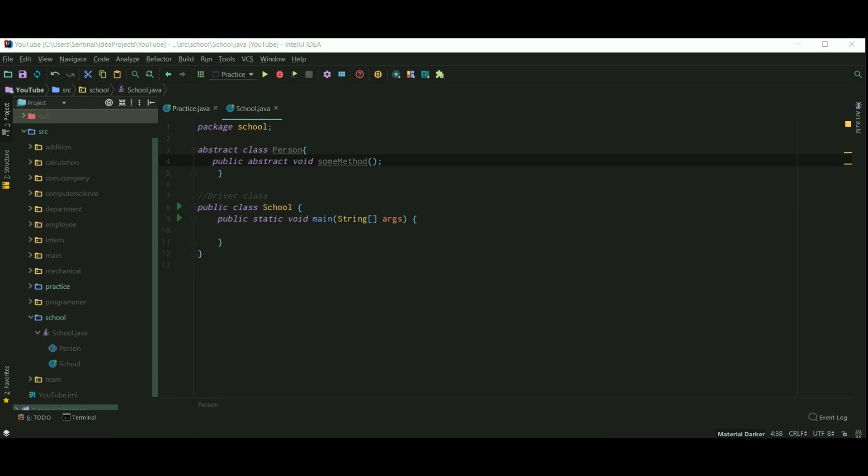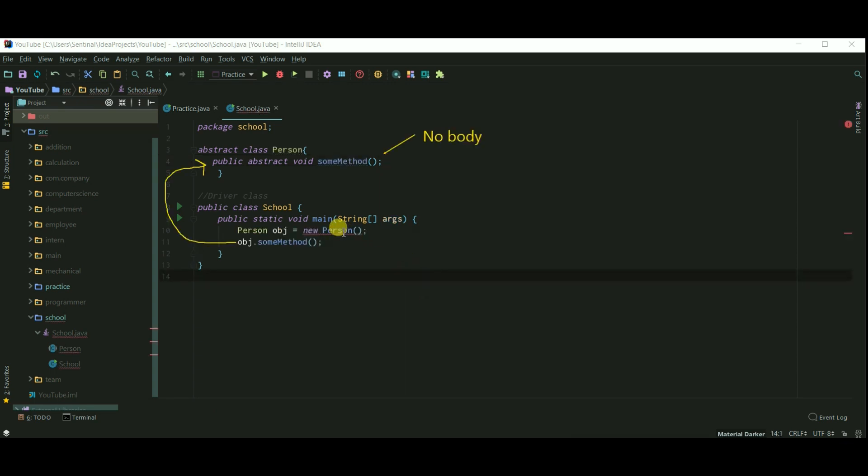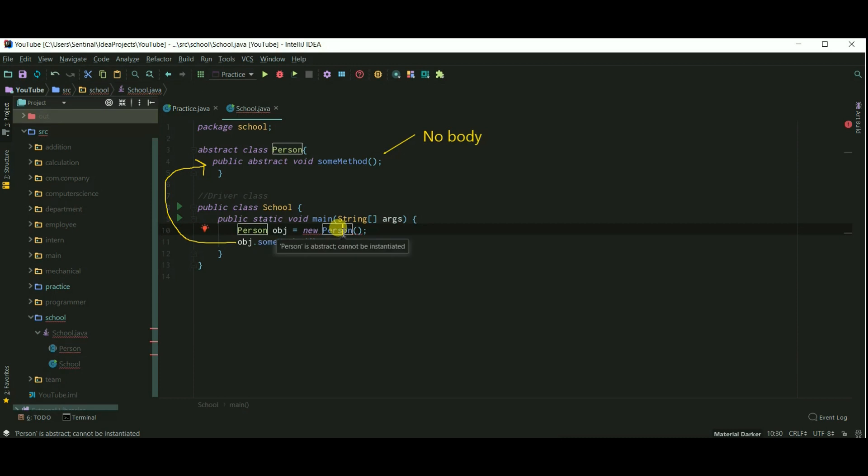Some of you might think that why we cannot create an object of abstract class. And the answer is because of abstract methods. Abstract methods are unimplemented, that is without definition. And if we were allowed to create an object of abstract class, then what if someone calls the abstract method? In this situation we are calling a method without body. So therefore we cannot create abstract class object.